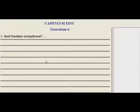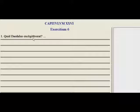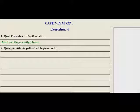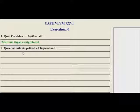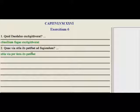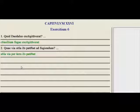Do the rest of those, and let's try exercise six. Quia Daedalus excogitaverat — what did Daedalus think up? Daedalus consilium fugae excogitaverat — he came up with a plan for flight, for escape. Quia via sola iis patebat ad fugiendum — 'what way alone was lying open to them for their flight?' Well, the via sola iis patebat per caelum — so the only way was per caelum, through the sky. The new words from the section — try all of these, and let's go back to the lesson.